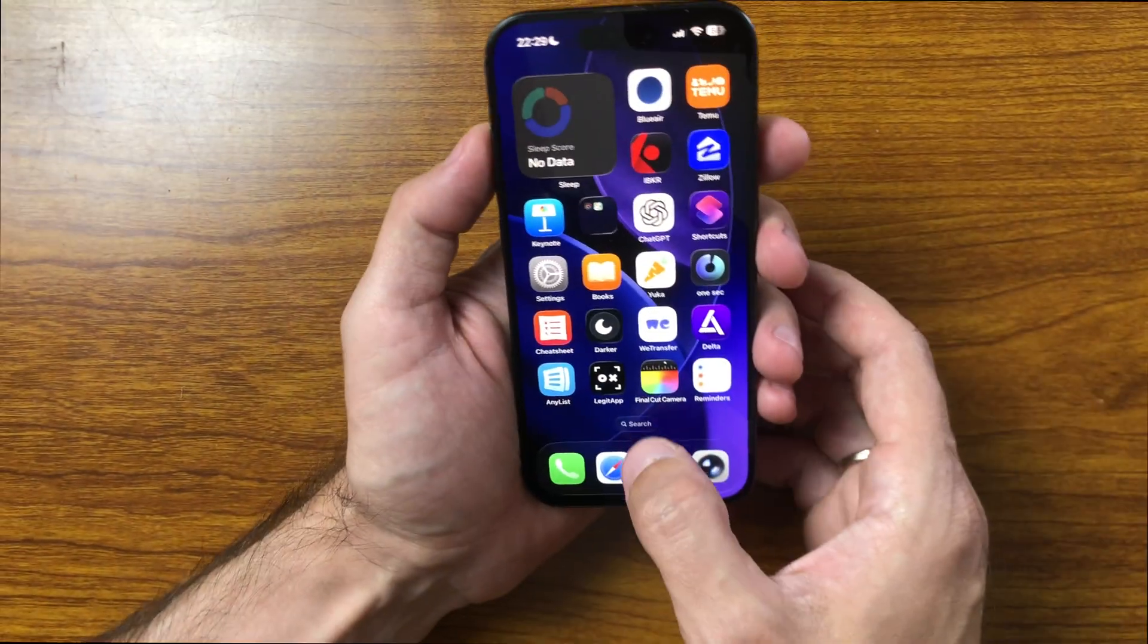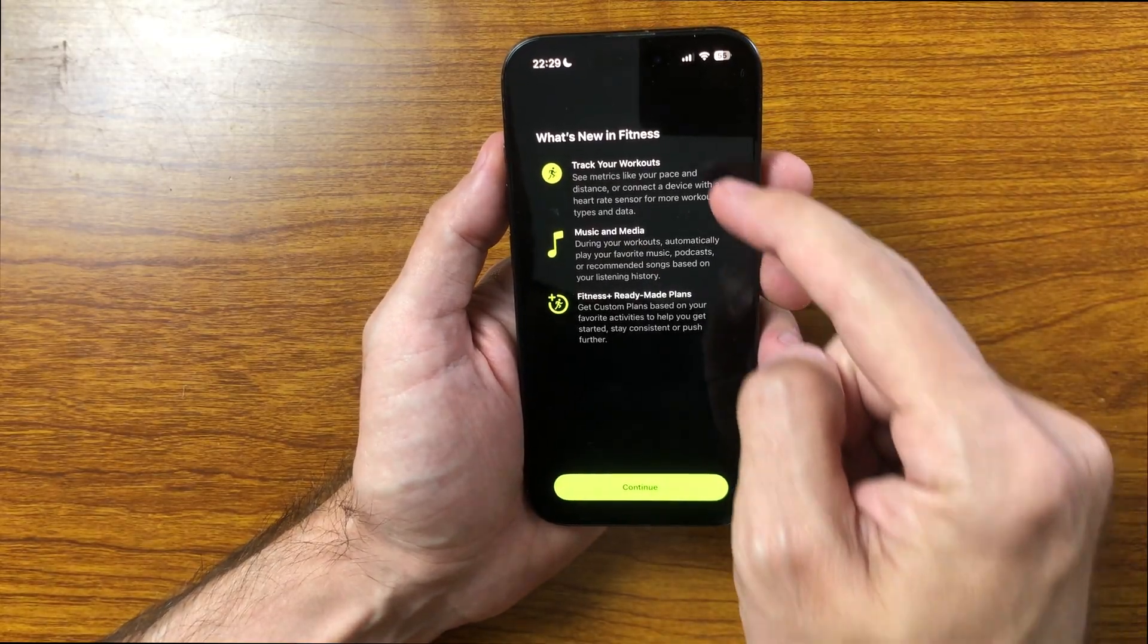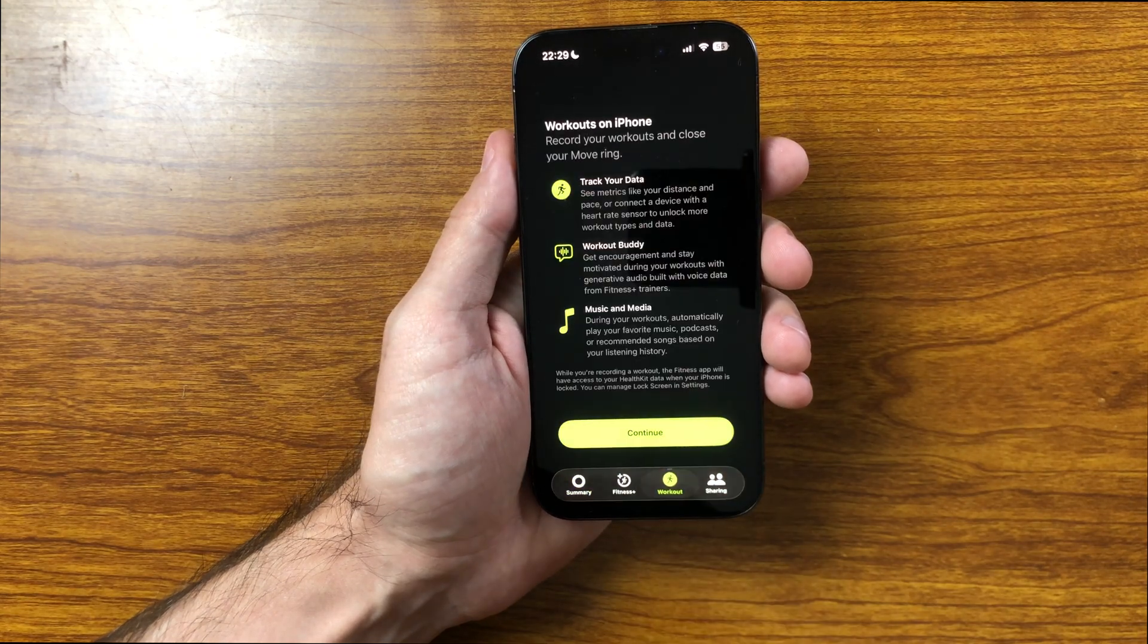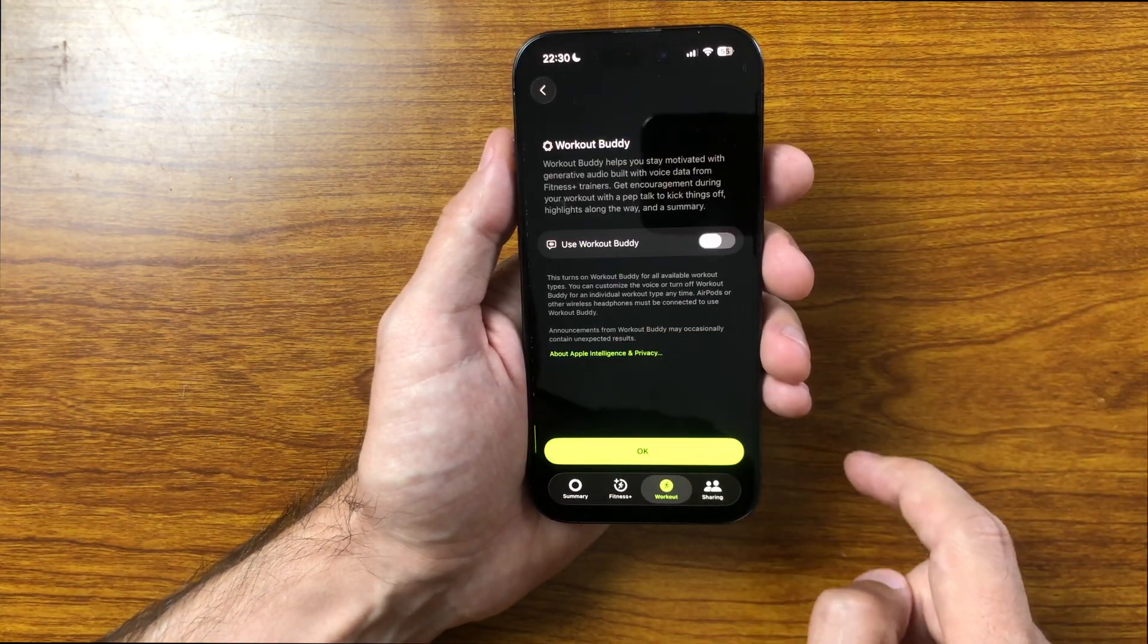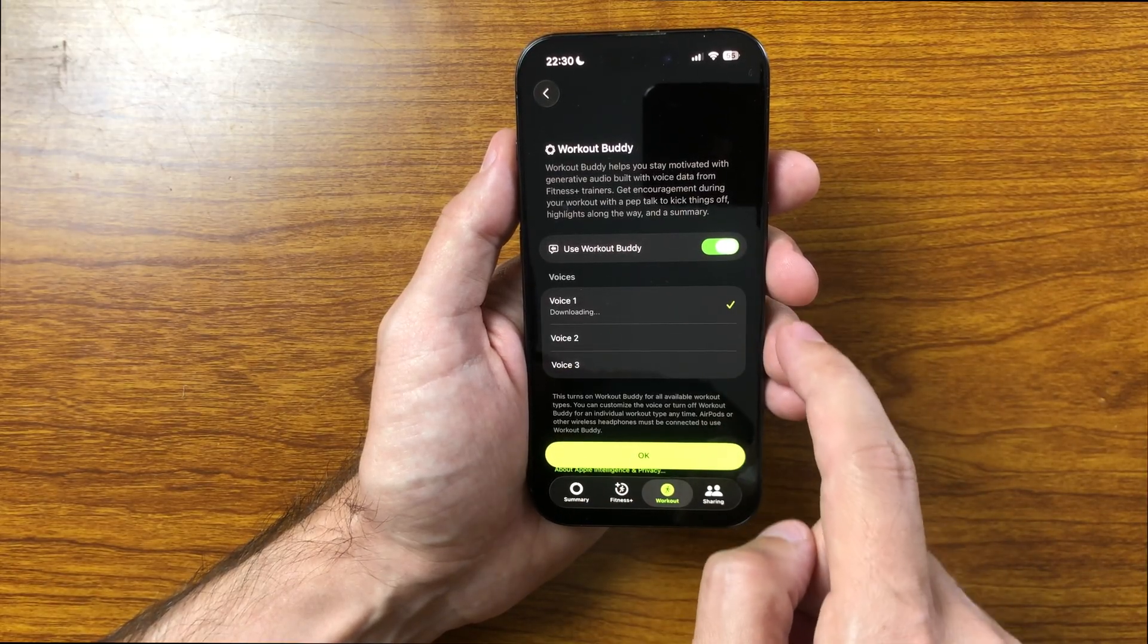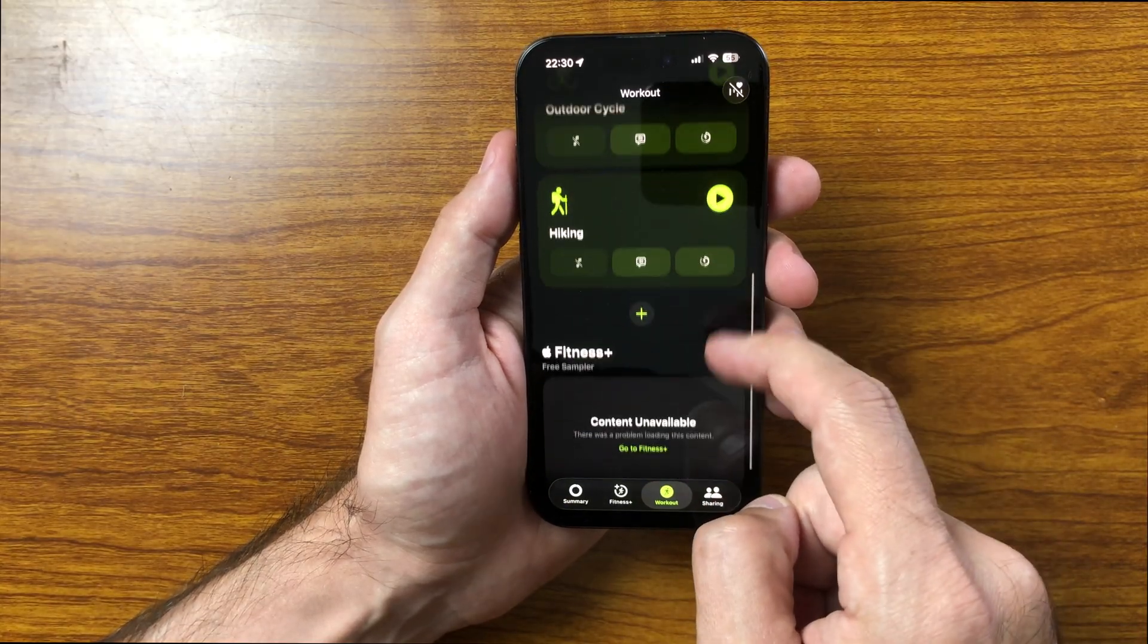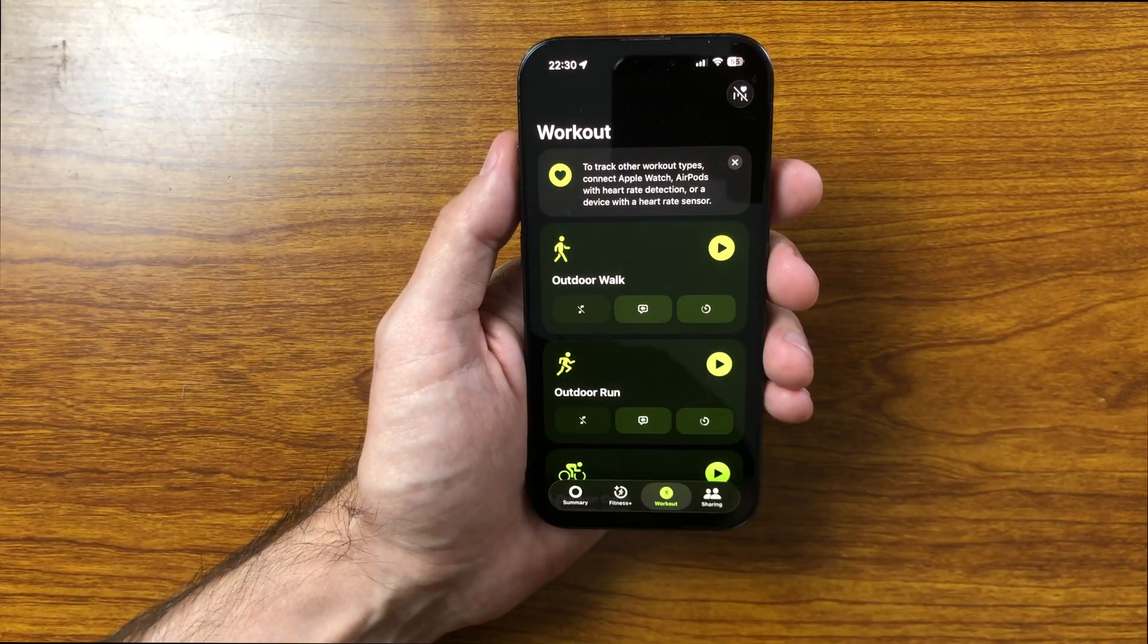In iOS 26RC, the Fitness app gains a new workout tab. Opening it for the first time shows a setup screen with options for workout mirroring, workout buddy, music, and media. After completing the setup, you can select from different guiding voices to accompany your sessions. The tab includes activities such as outdoor walks, runs, cycling, and hiking, with the option to add more. Some features require a Fitness Plus subscription, but the new layout makes workouts more organized and easier to manage on the iPhone.